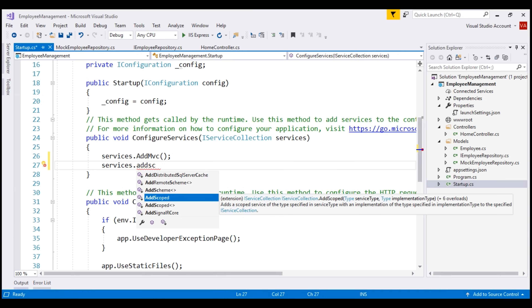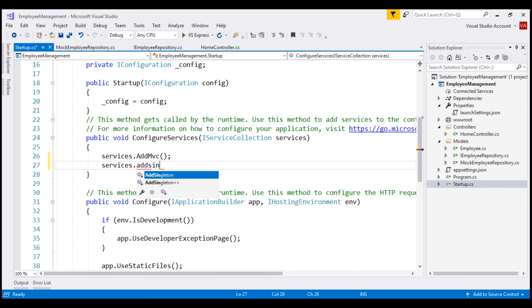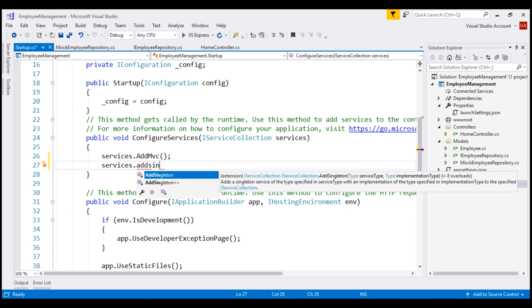In addition to AddSingleton, we also have AddTransient and AddScoped. We'll discuss the difference between these three methods — AddScoped, AddTransient, and AddSingleton — in just a bit. For now, let's use AddSingleton to add our dependency to the dependency injection container.